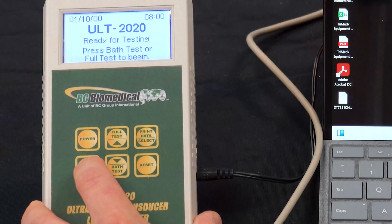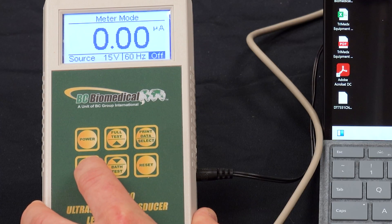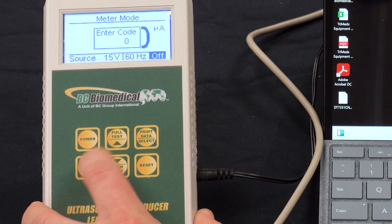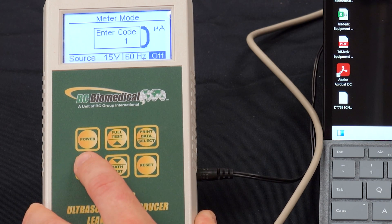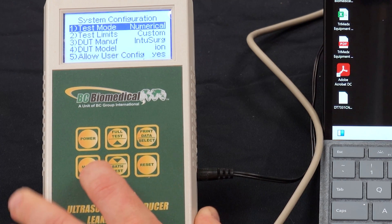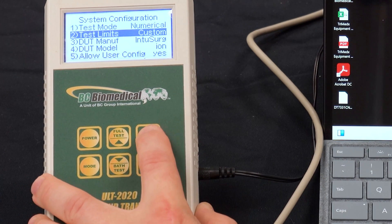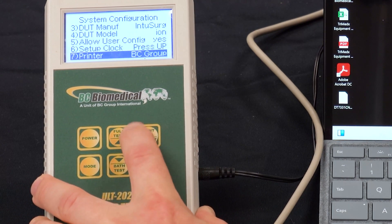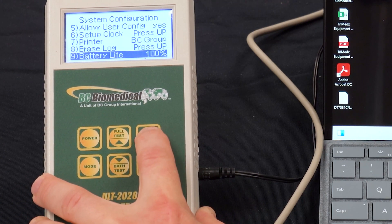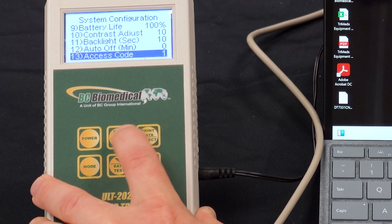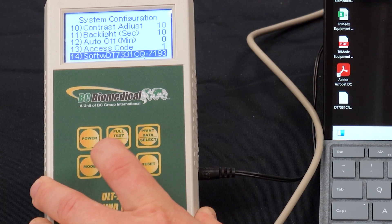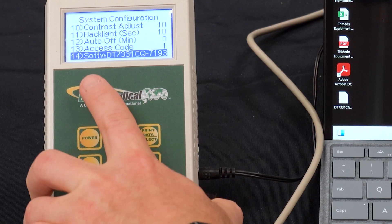On the ULT, if I hold down the mode button for five seconds we're going to go into the setup menu and confirm the firmware that is currently on there. So I hold mode for five seconds, I enter the code 1. That gets me into the setup menu and if I press the select button repeatedly I can go down to the last item in the menu, which is software.